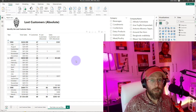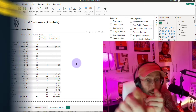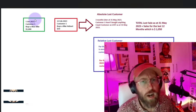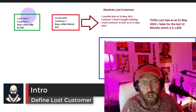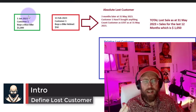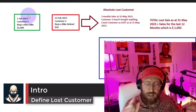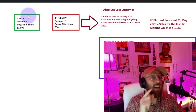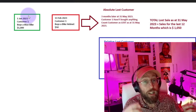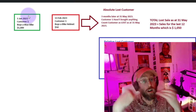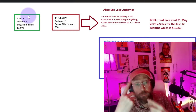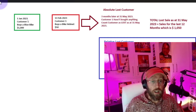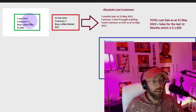Before we start with the DAX and Power BI, let's quickly define what 'lost customer' means. This is actually a very important step — we need to define what it means and understand the concept before we can create the measure. So we'll start with a simple example.